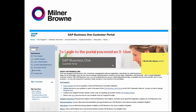To log into this portal, you need to have an S user. If you don't have one already, you can send an email to sapsupport@minderbrown.com and we can provide you one or more S users for all employees who want to read documentation or access the forum.